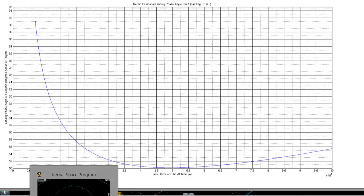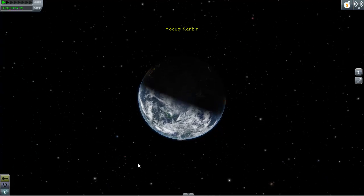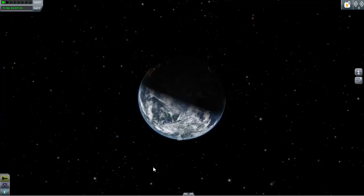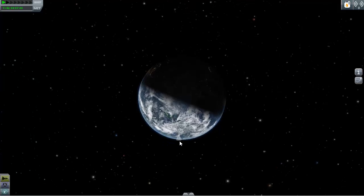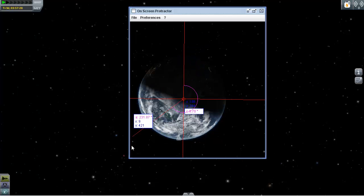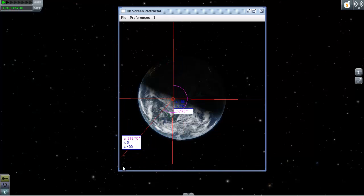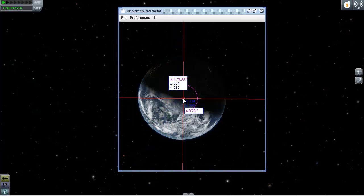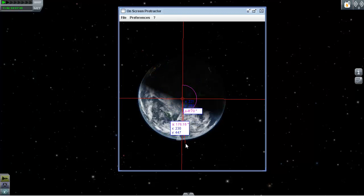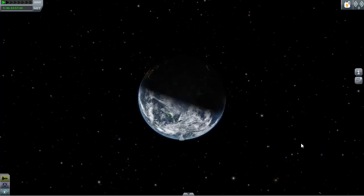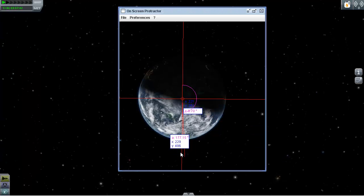What is the phase angle? Let me show you. Here's the planet, and I'm going to use a protractor to demonstrate. This is Kerbal Space Center right here, where one of my aircraft is parked. I'm using an on-screen Java-based protractor that you can download — it's called On Screen Protractor, just Google it. So I'm placing Kerbal Space Center right here.